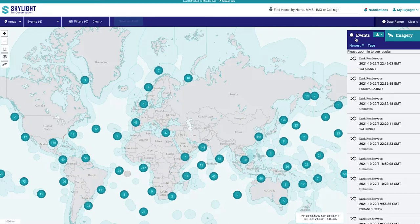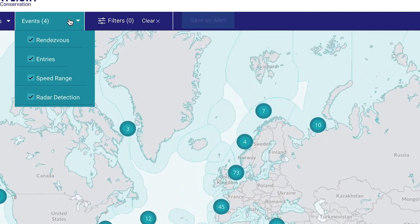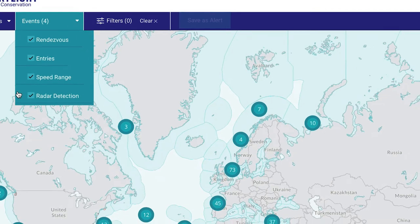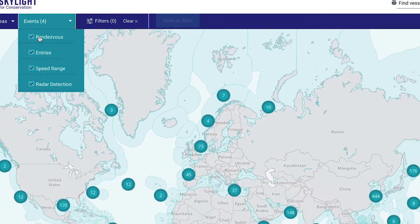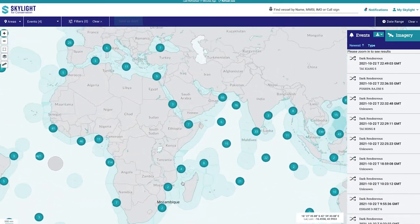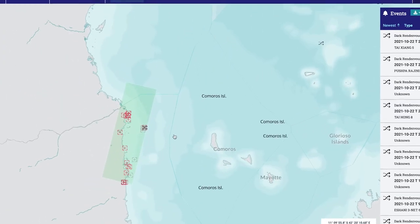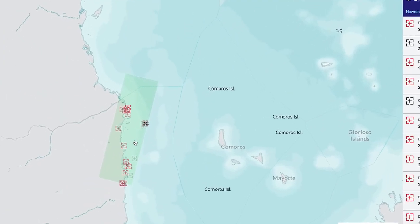To see Skylight imagery, start by going to the Events tab and make sure Radar Detections is selected. If the satellite imagery is older than 24 hours, you will need to adjust the date filter. If data is available, you will see a green box for the area that was scanned for vessels.